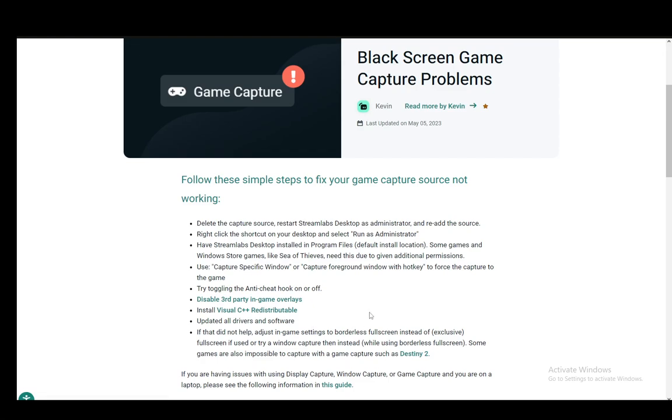And then if all of these did not help, you need to adjust in-game settings to borderless fullscreen instead of exclusive fullscreen, if exclusive fullscreen is what you're using.